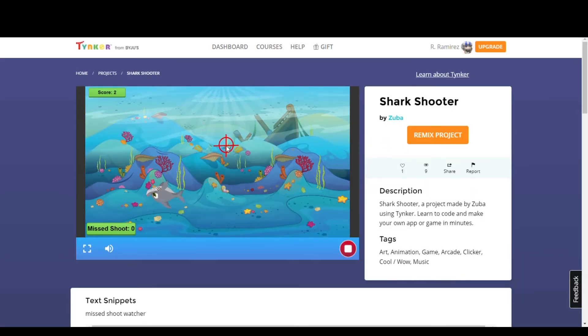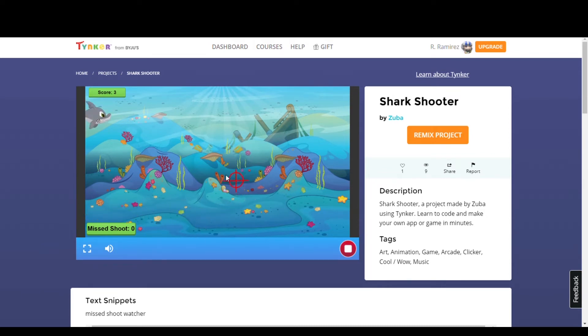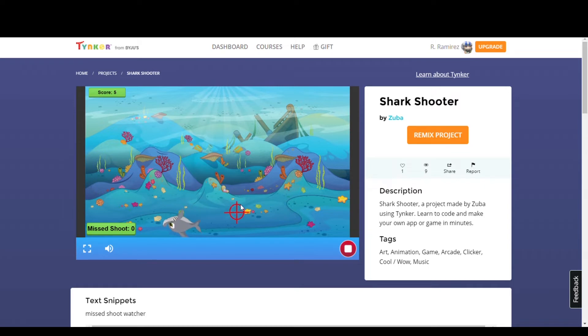Hello everyone, Tinker is back with another special selection of community highlights for this week. First up we have Shark Shooter by Zuba.